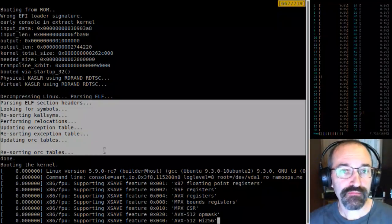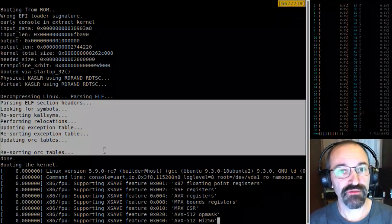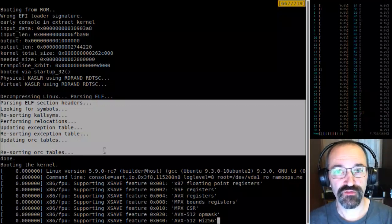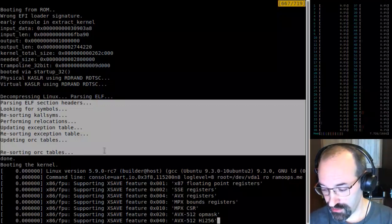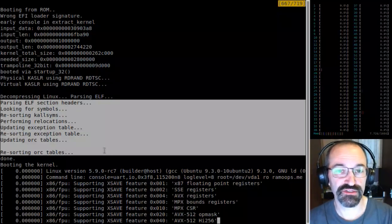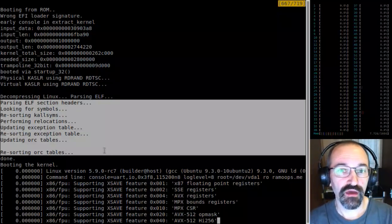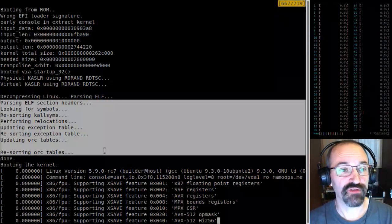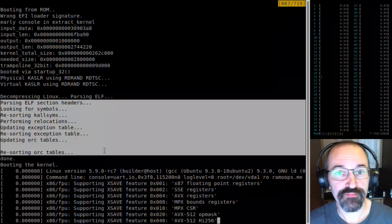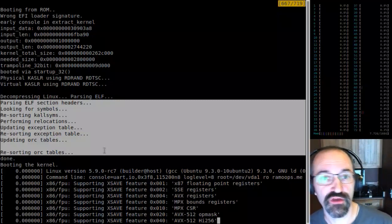Similarly the exception tables and ORC tables, and a bunch of stuff that gets pre-computed — normally it's pre-computed at build time and stuck into the kernel. When the functions get moved around they end up in a different place, so all of those things need to be reshuffled.